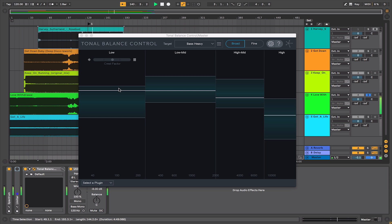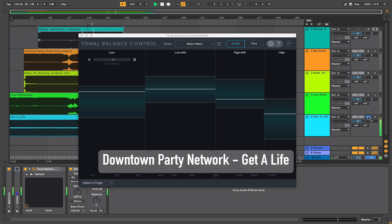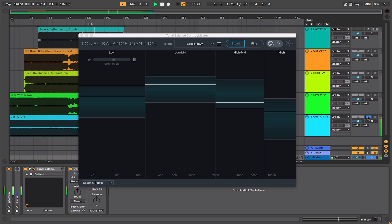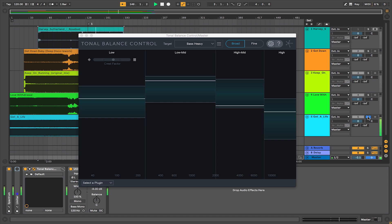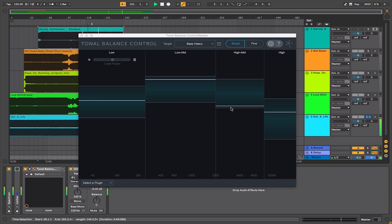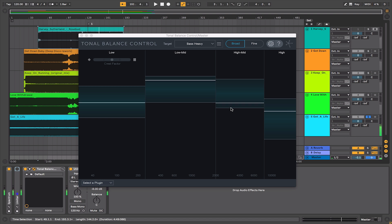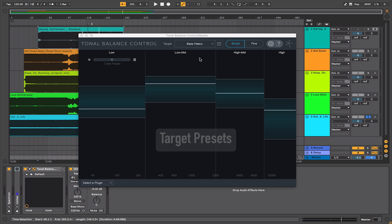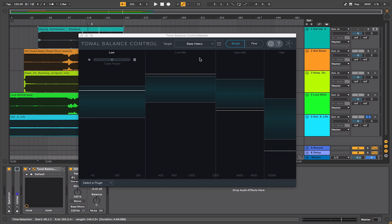Maybe the bass is going to creep up there. Switch over to another track. Maybe telling us there that the high mids are not as high as they should be. But again this is subjective, and these presets have been created by iZotope analyzing a number of tracks that they think fit into that particular category.